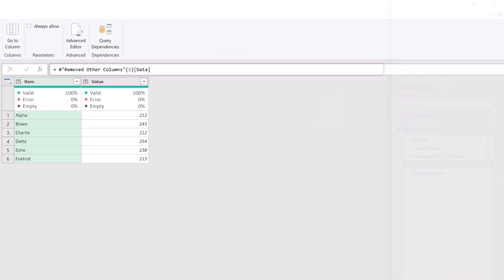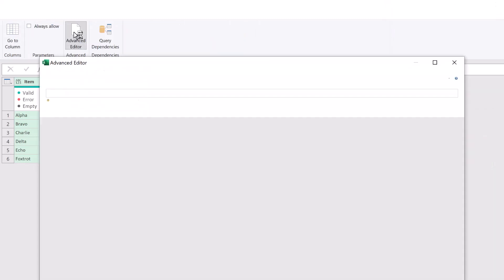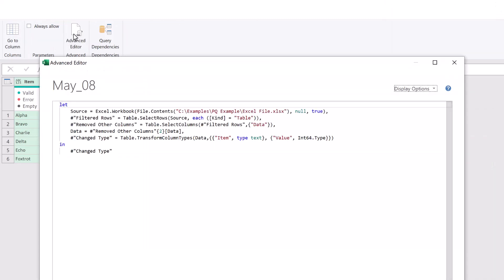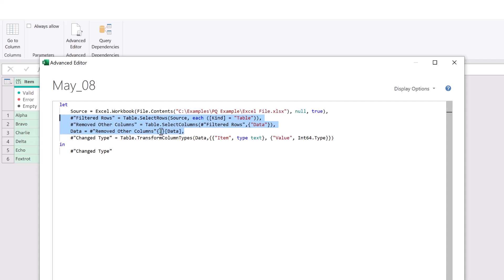In fact, if we come to view an advanced editor, these are the rows that we've added. So we've got our filter row down to where the kind is table. We've then removed all the other columns except for data. And we've then drilled into item number two, which is the third table. Now you might be wondering, why isn't it three? Well, that's because Power Query starts counting from zero. So zero, one and two makes two the third row.